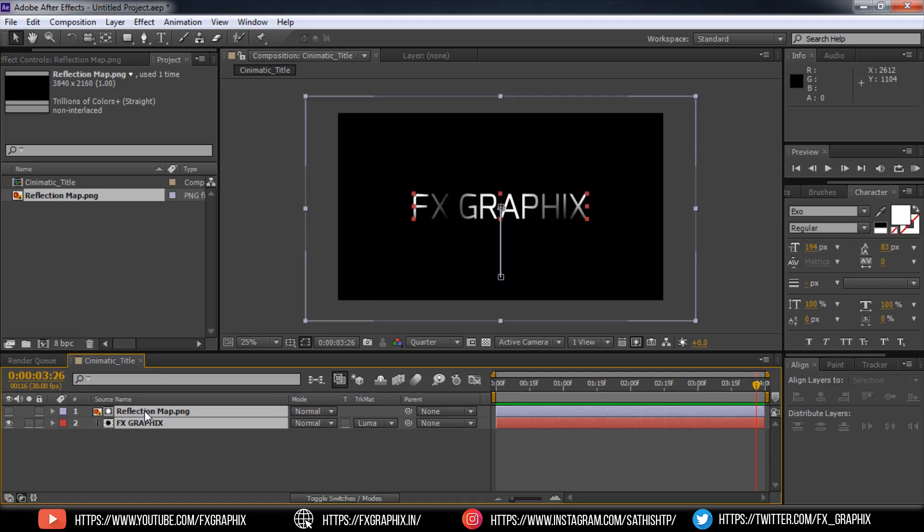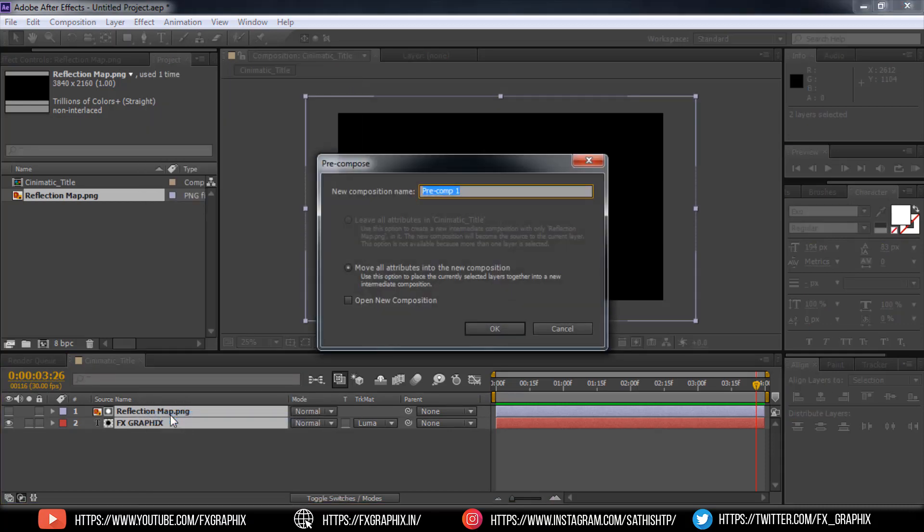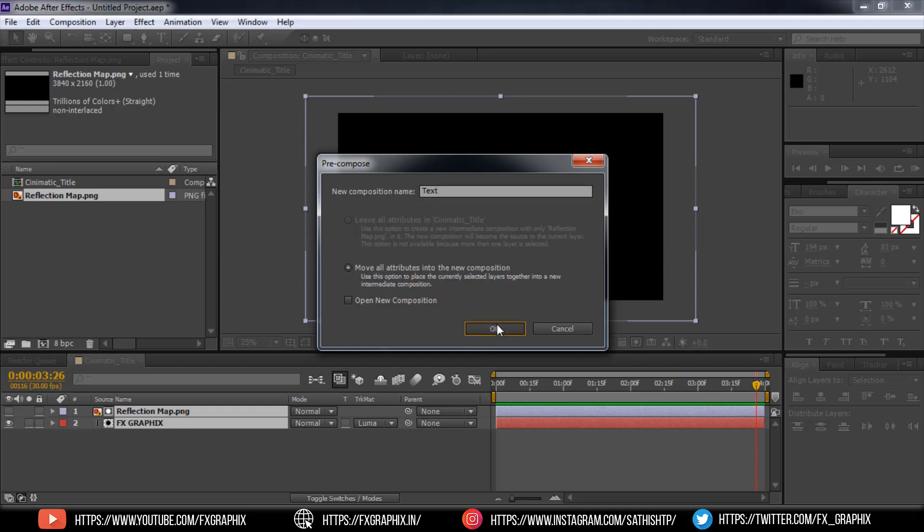Then select both layers and make it precomposition. Name it as text. Make sure move all attributes into the new composition. Ok.